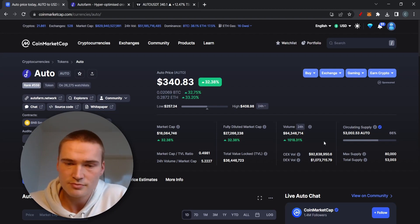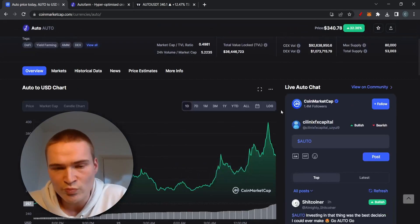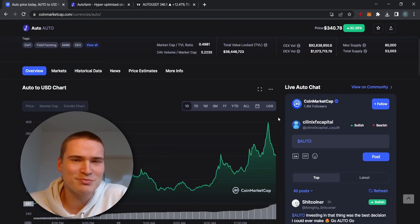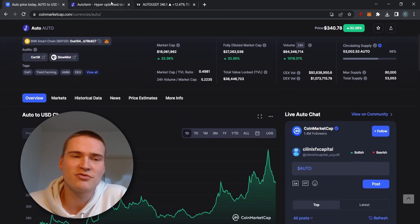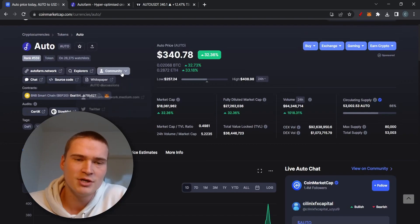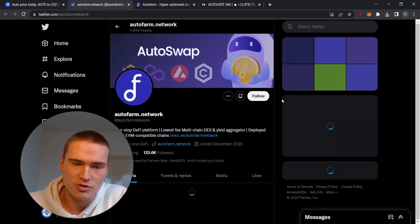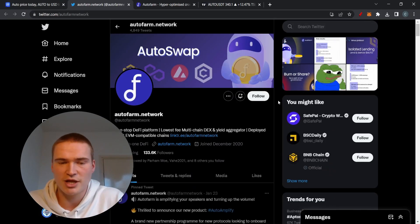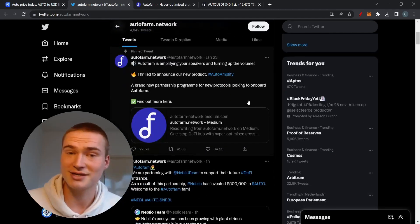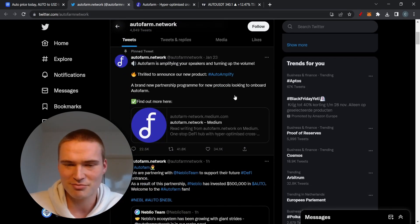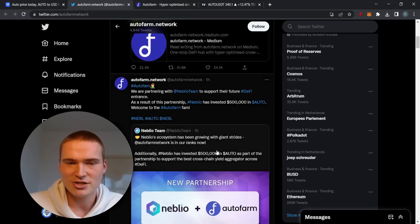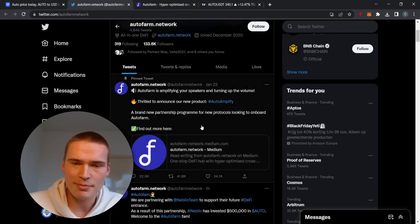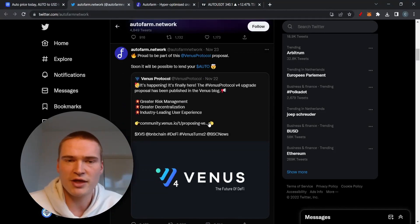The thing about this move though is there are multiple reasons for it. For example, they just started a partnership with Neblio, which I'll cover after this. Neblio is a very trending crypto, at least at some points in time like today and the last week, as you can see.